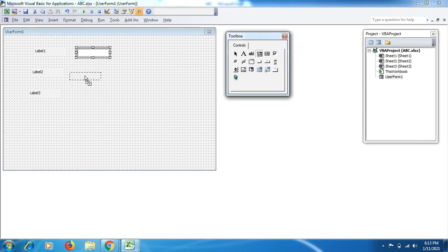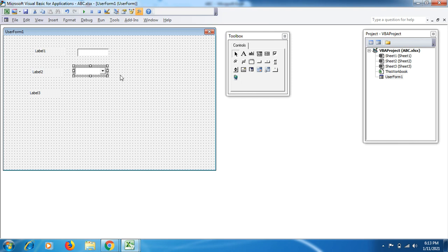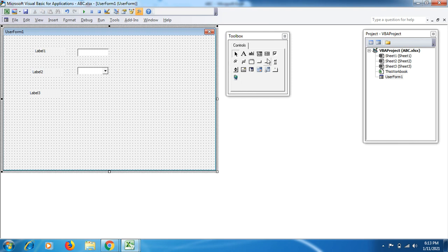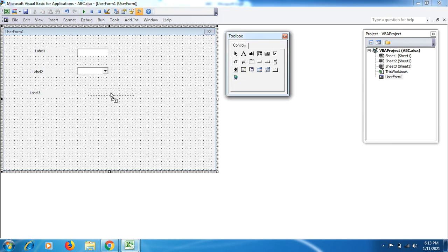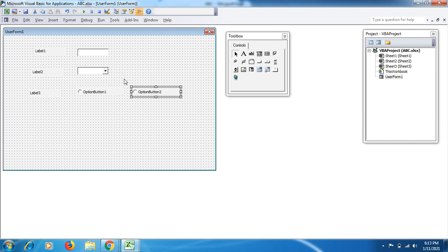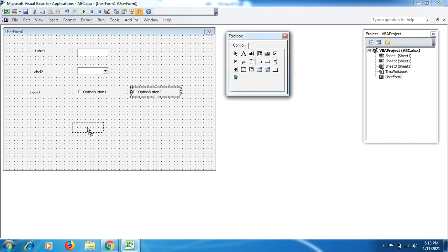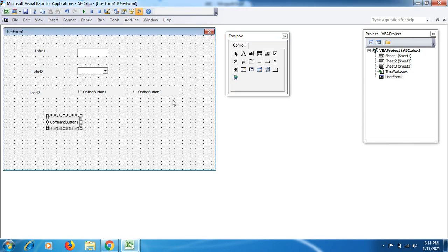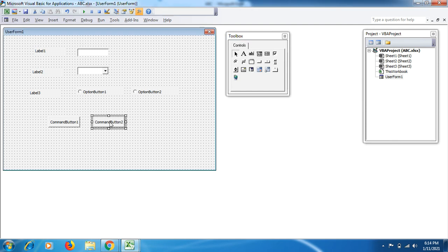Next is the combo box, which works like a drop down list. Then I click on this option button, drag it over here, and then another one. You can use any number of these depending on your requirements.